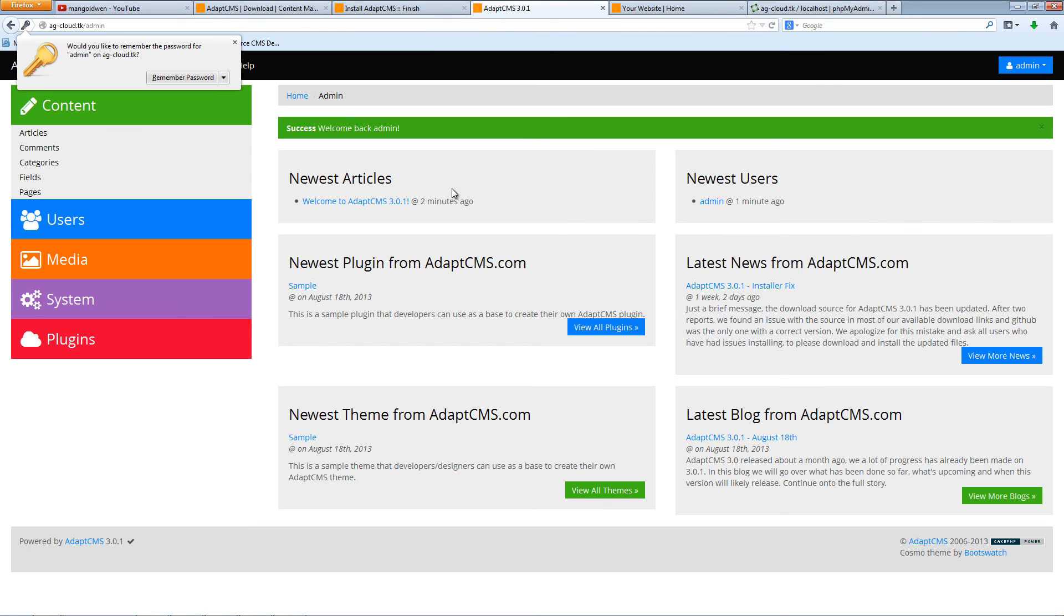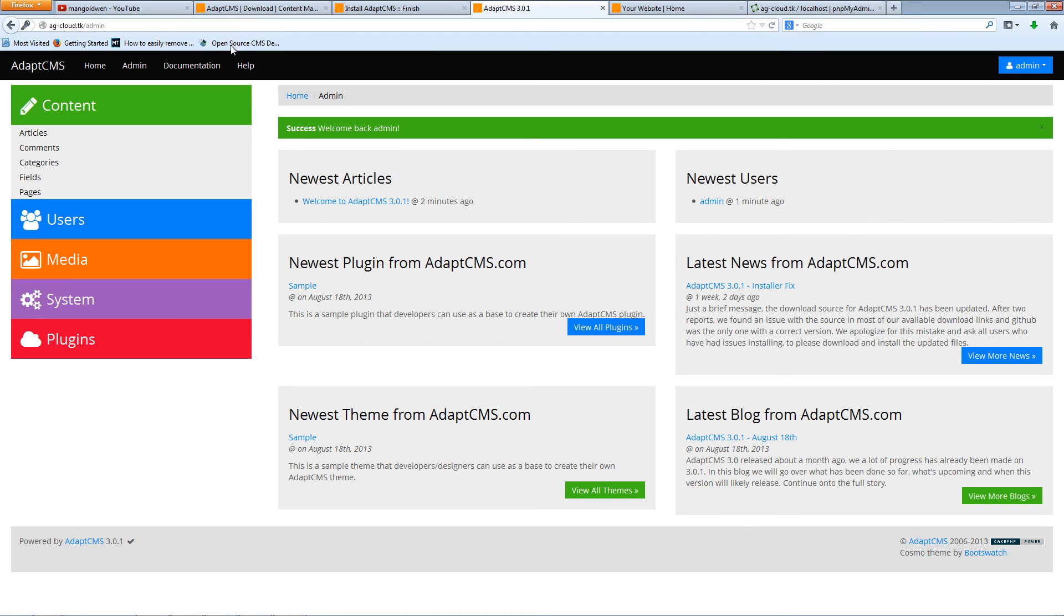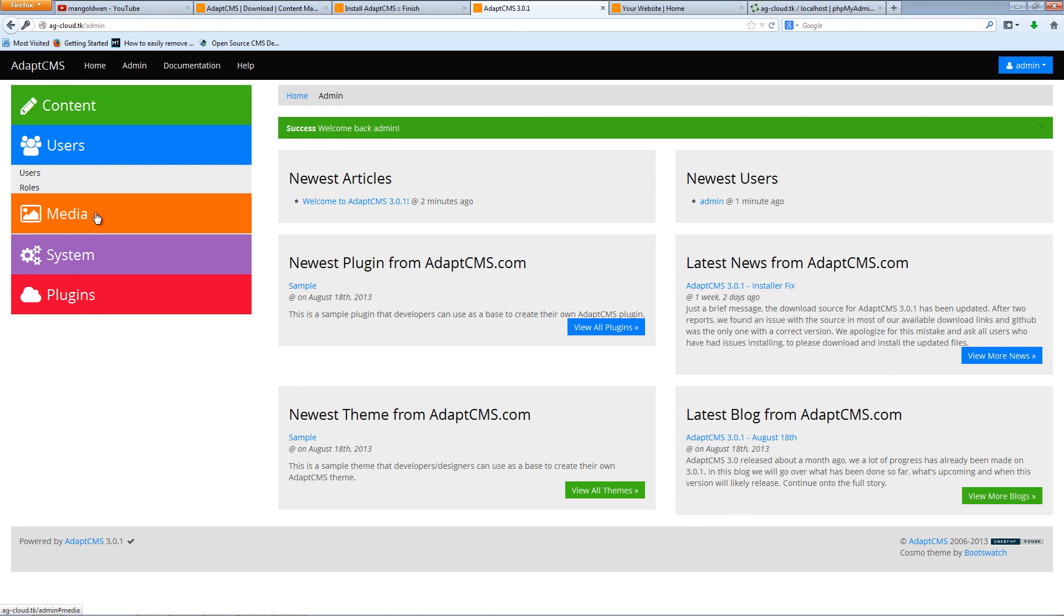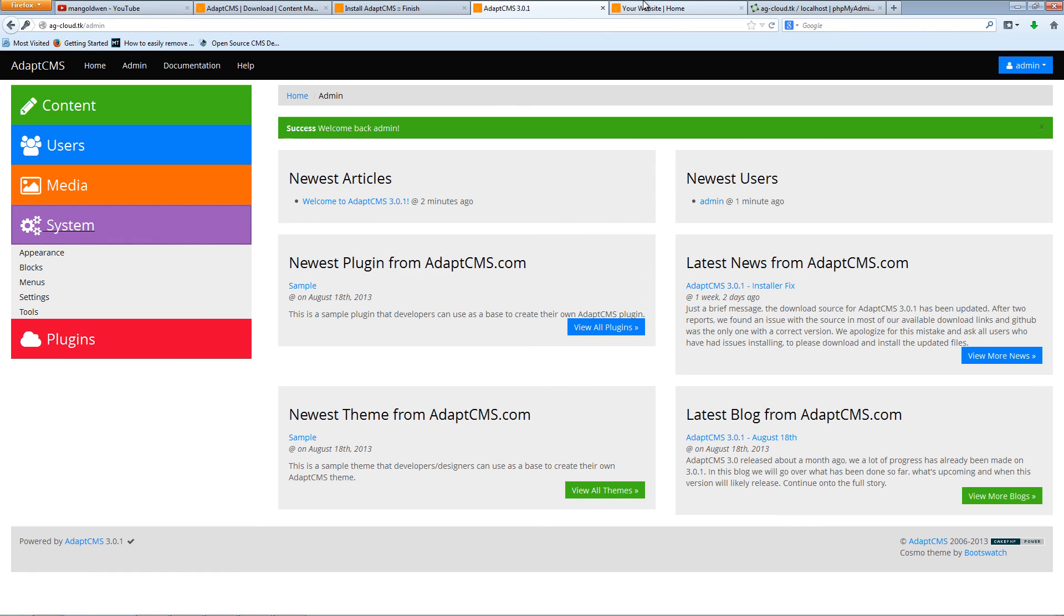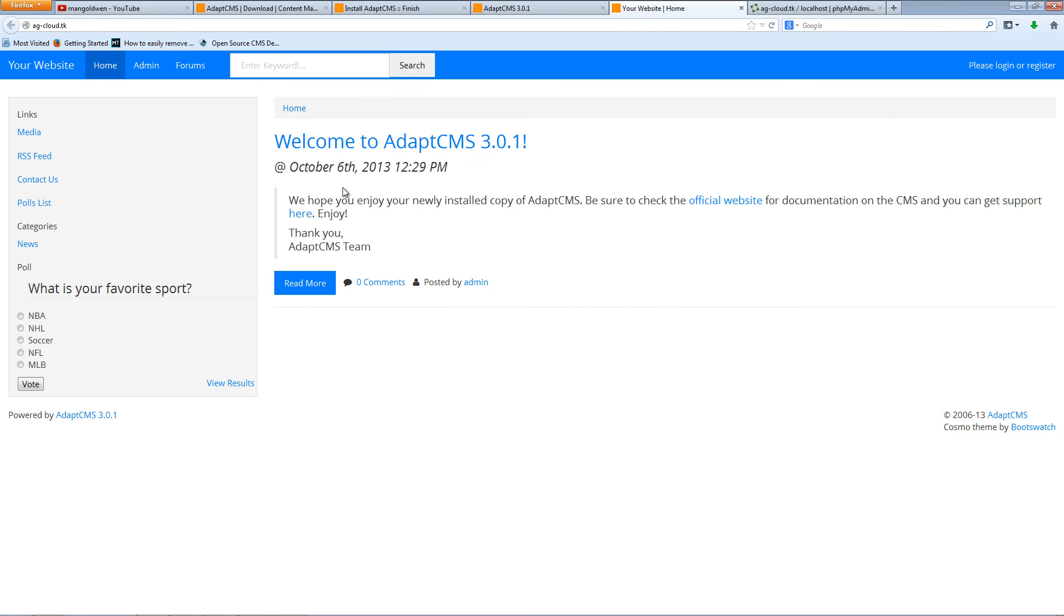And there we are, we are in the back end of the actual AdaptCMS. And as you can see it's very simple to use, nice and graphical. This is the back end, this is the front end.